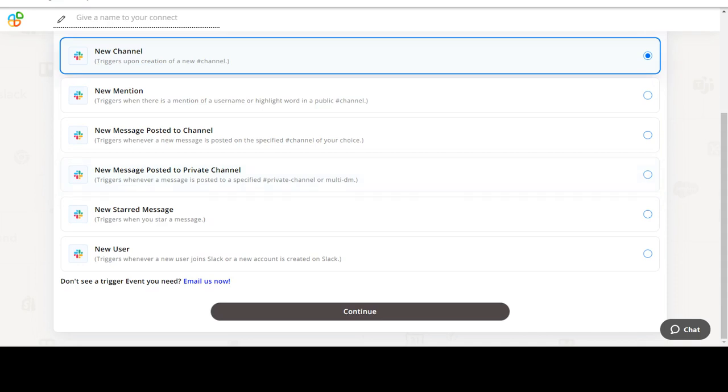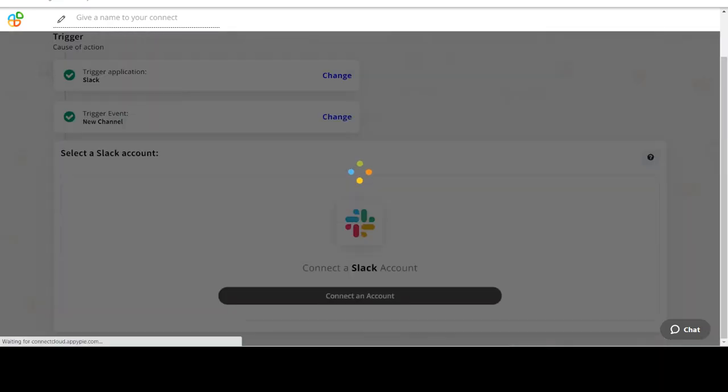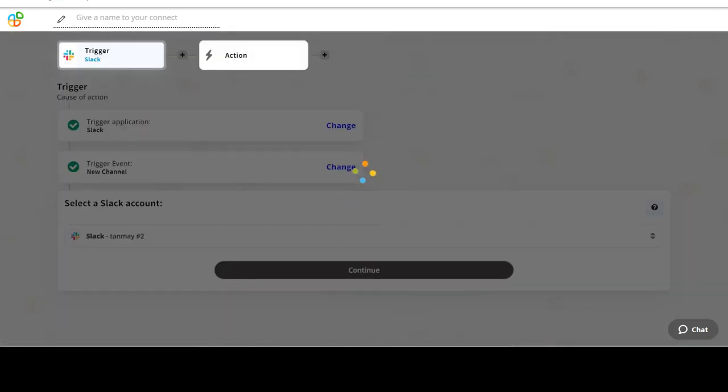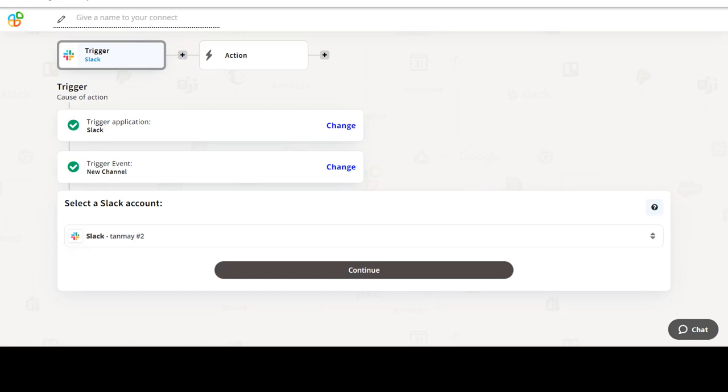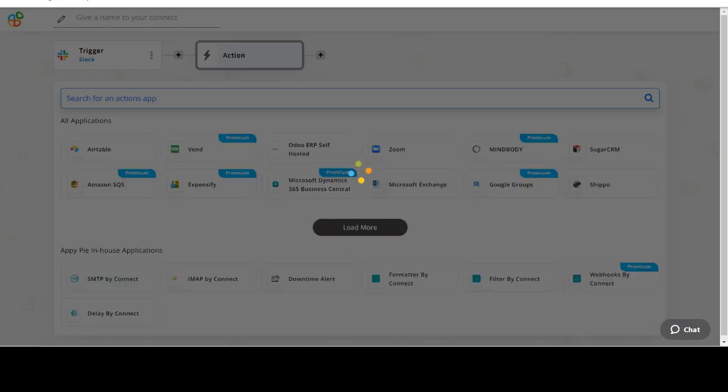In this video we will integrate Slack with Salesforce to automate workflows between the two apps. We will choose a trigger from Slack and then an action from Salesforce. Please watch the video till the end.